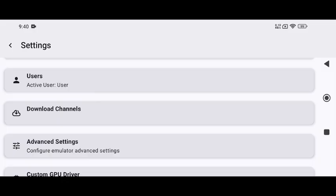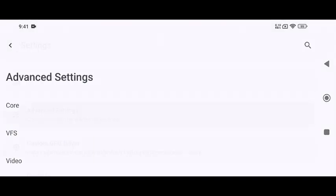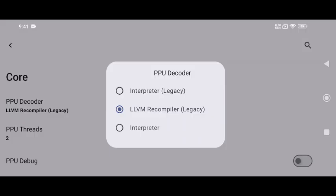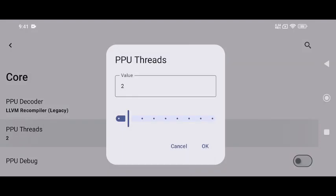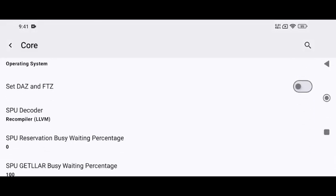Now it's time to tweak performance. Go to Advanced Settings, then open the Core section. In PPU Decoder, you have three options: Interpreter Legacy is the most accurate but very slow, Interpreter which is new and faster but still not ideal for gameplay, and Recompiler LLVM which is best performance on high-end devices. You can also tweak the thread count, start between two to four threads depending on your device for better CPU performance.